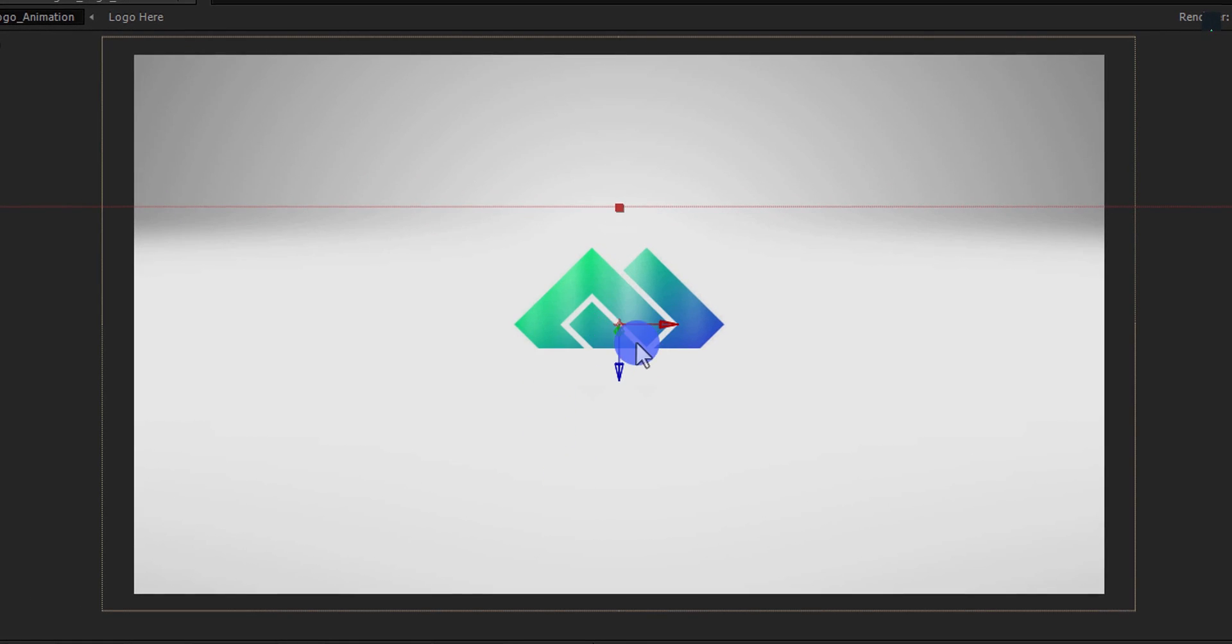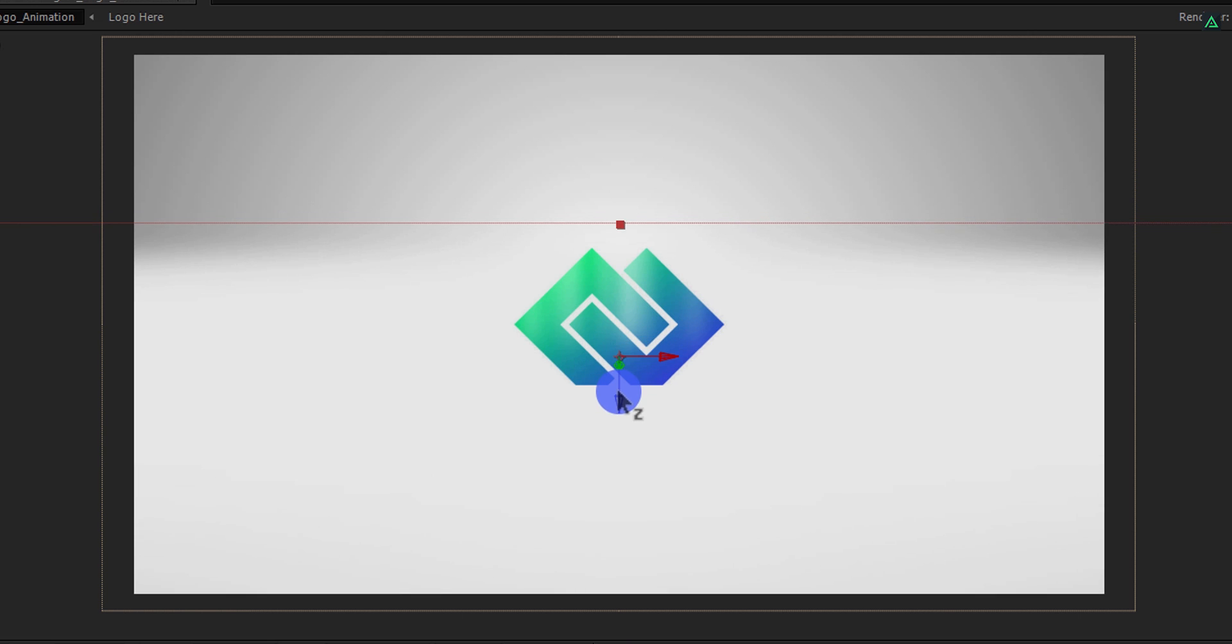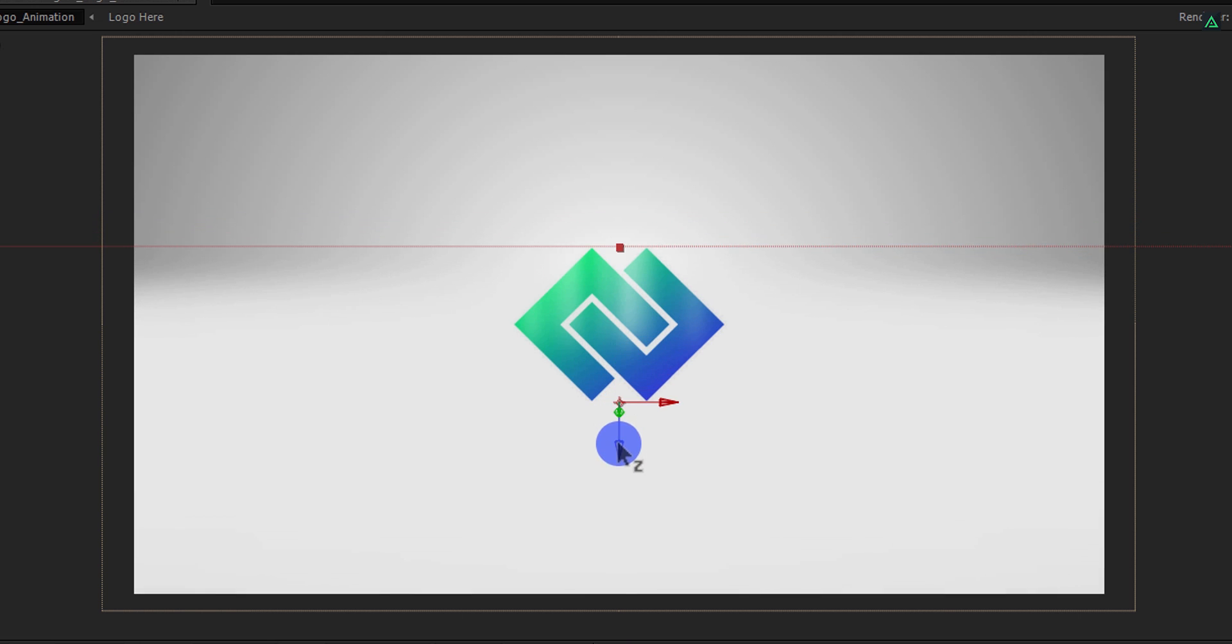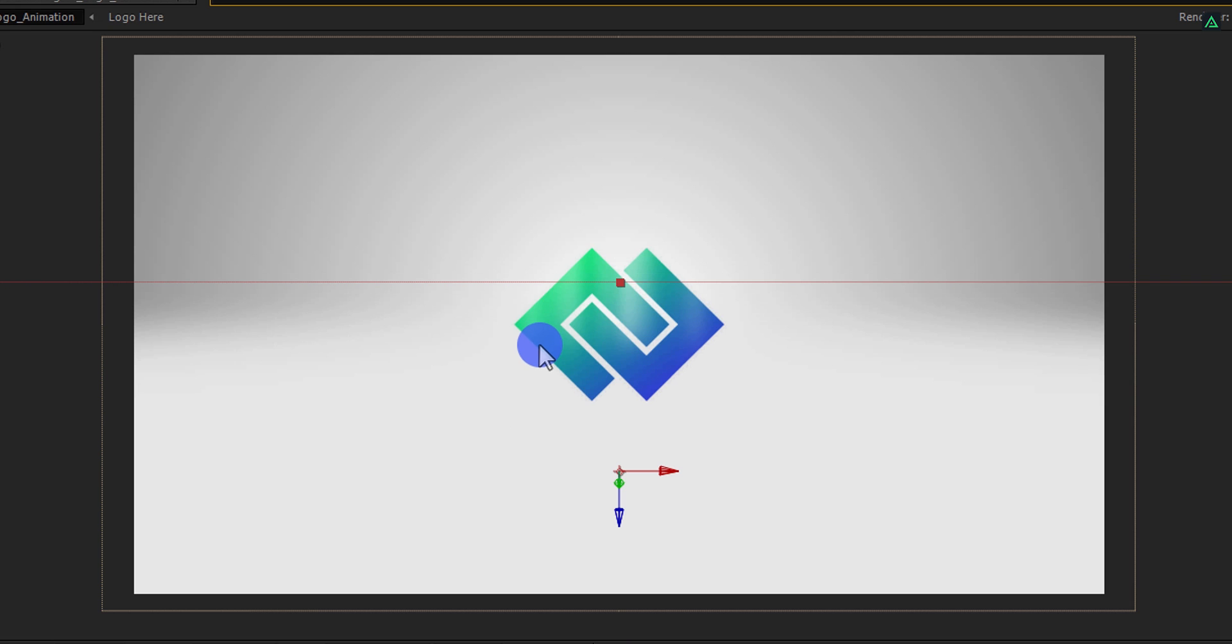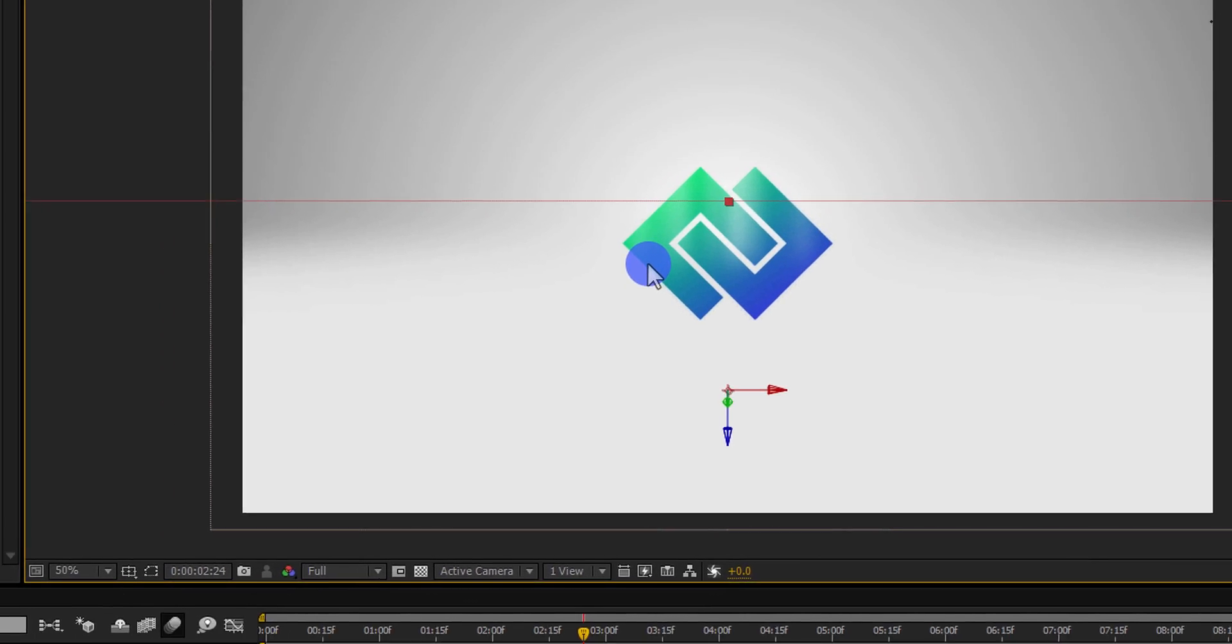After selecting the floor layer, we would have these arrows to change the position of this layer. Simply grab the arrow which is pointing to the bottom and then slide it below to change its position. Cool. I am keeping this distance.